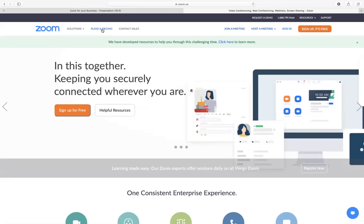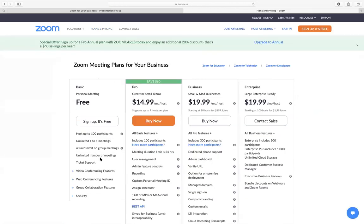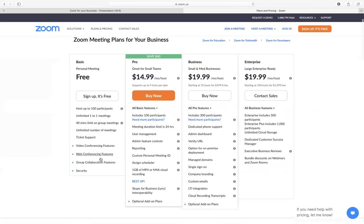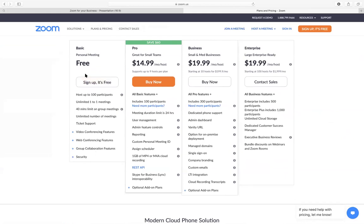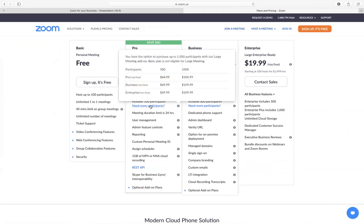I want to show you a little bit more about those plans in the plan and pricing. You will see the option of the free plan — I always tell people to start off with this one before going into the other ones. The free one allows you to host up to 100 participants, unlimited one-on-one meetings, 40-minute length for group meetings, unlimited number of meetings, and you also have support from Zoom.